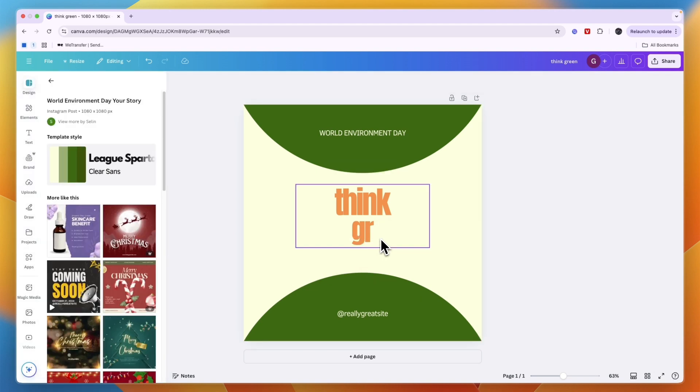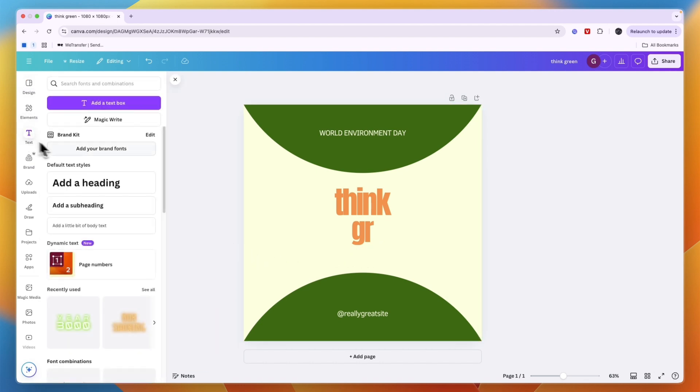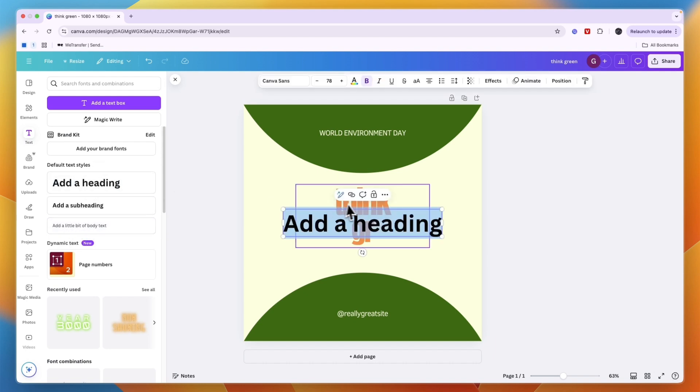If you want to add your own text box, then in the left just click Text, choose if you want to add a heading, subheading, or a little bit of body text. For example, a heading.